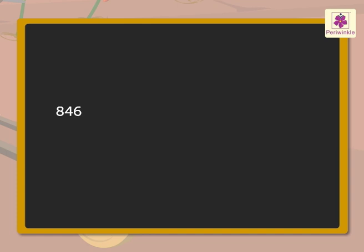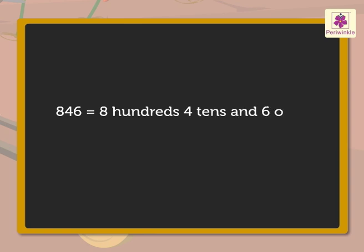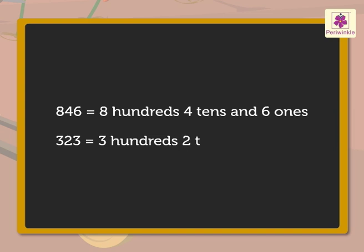Let us begin. We can divide the 846 green chillies into 8 hundreds, 4 tens and 6 ones and the 323 red chillies into 3 hundreds, 2 tens and 3 ones.